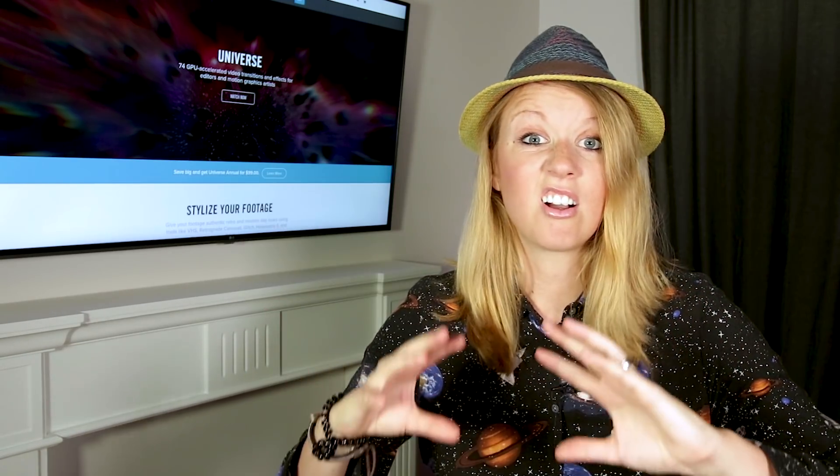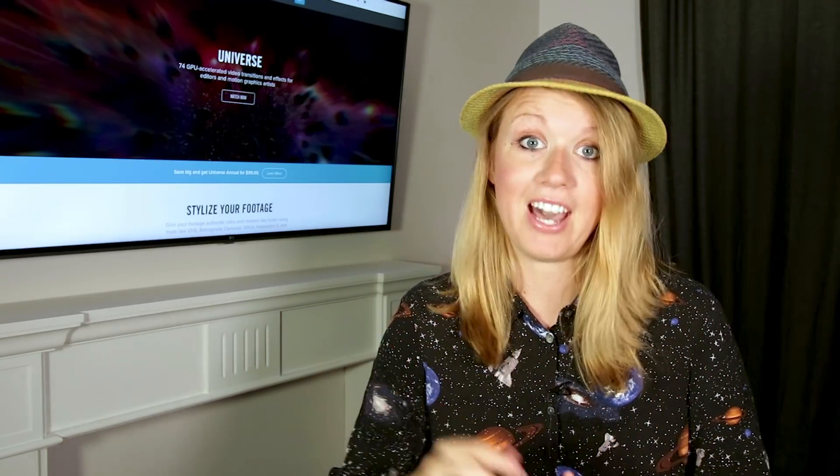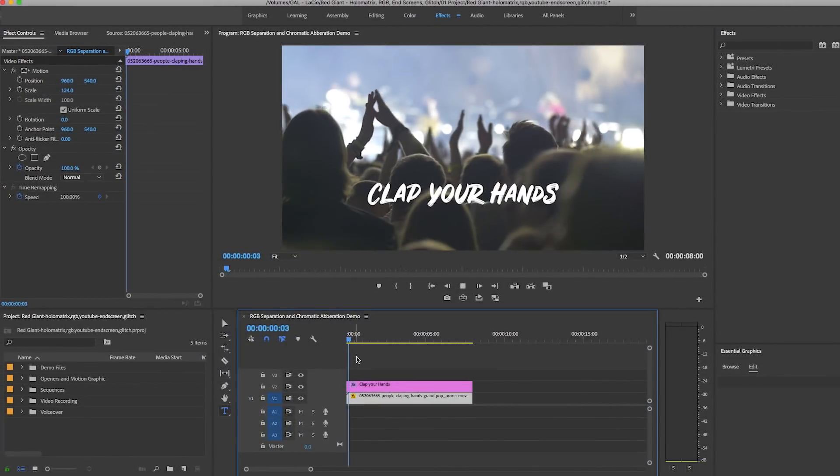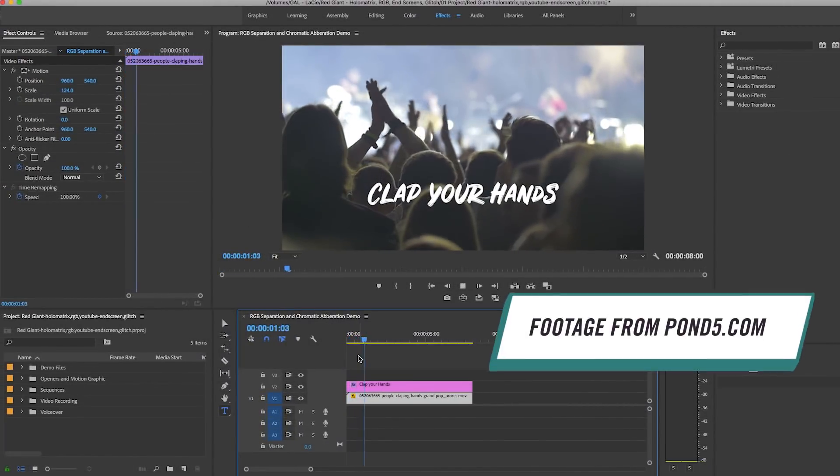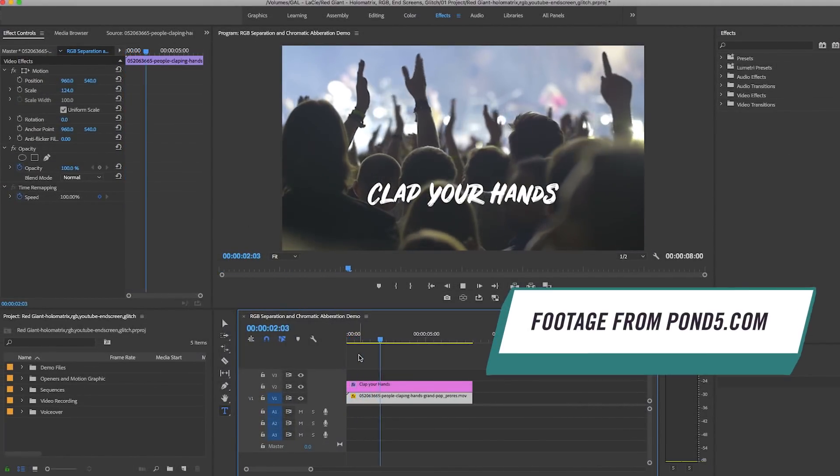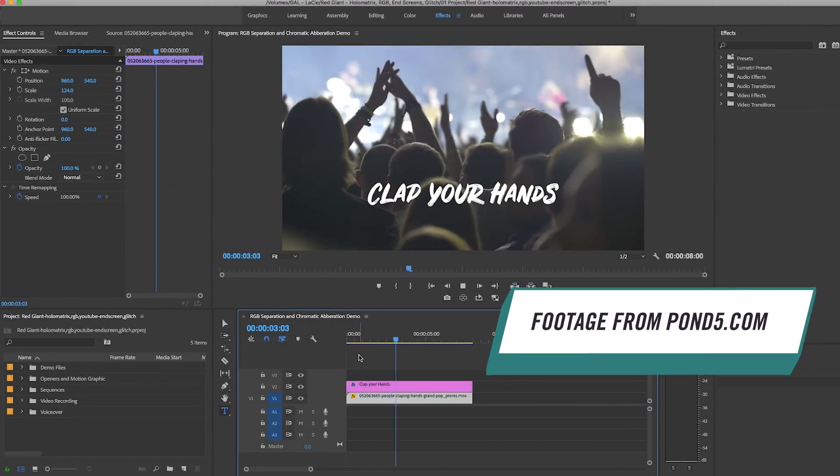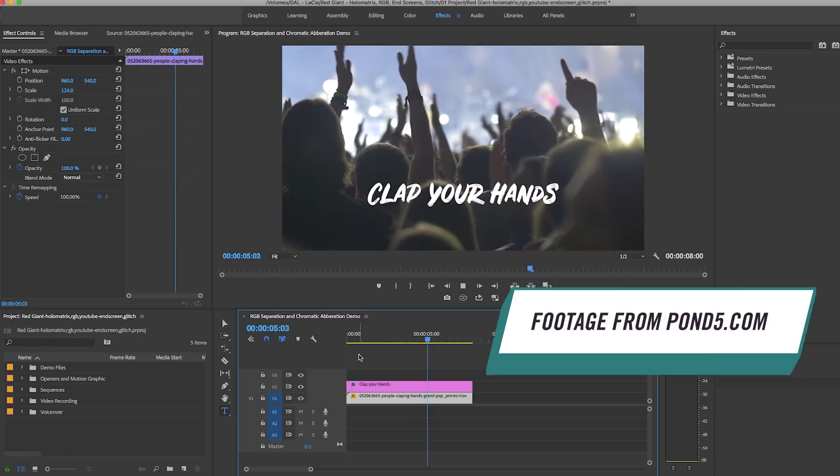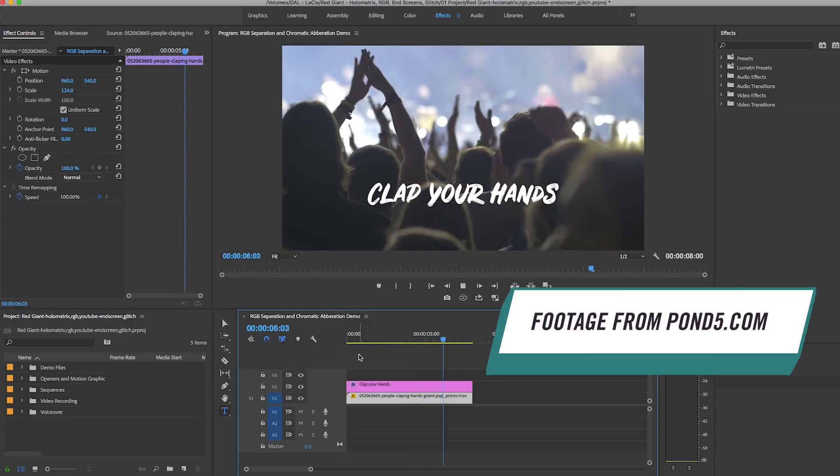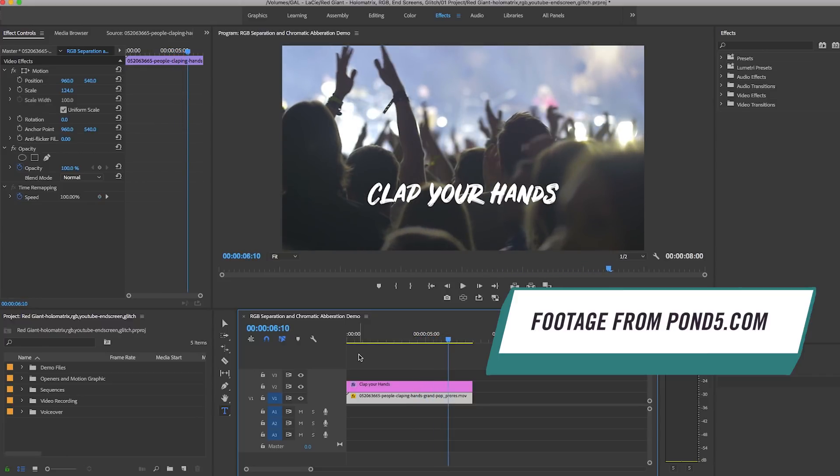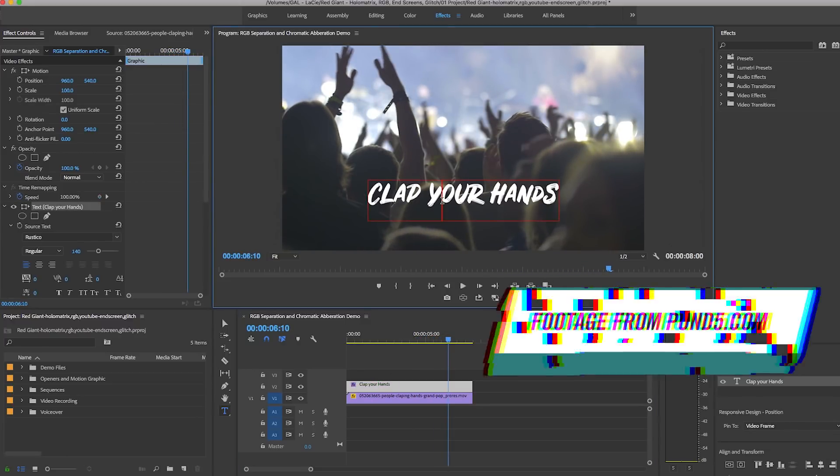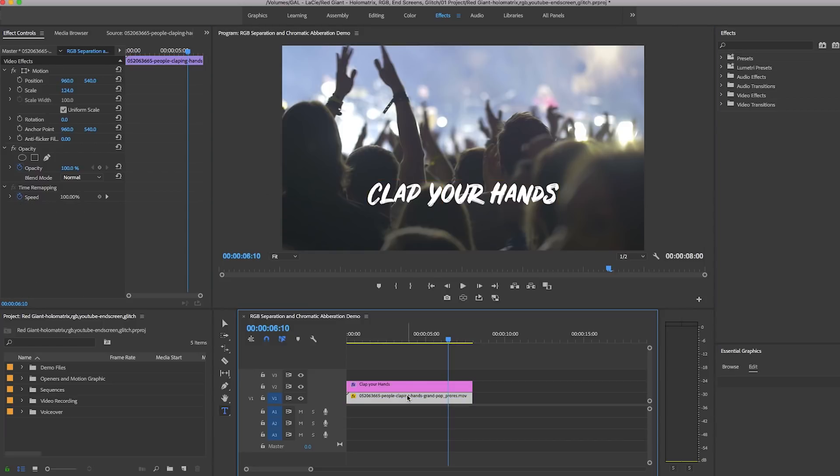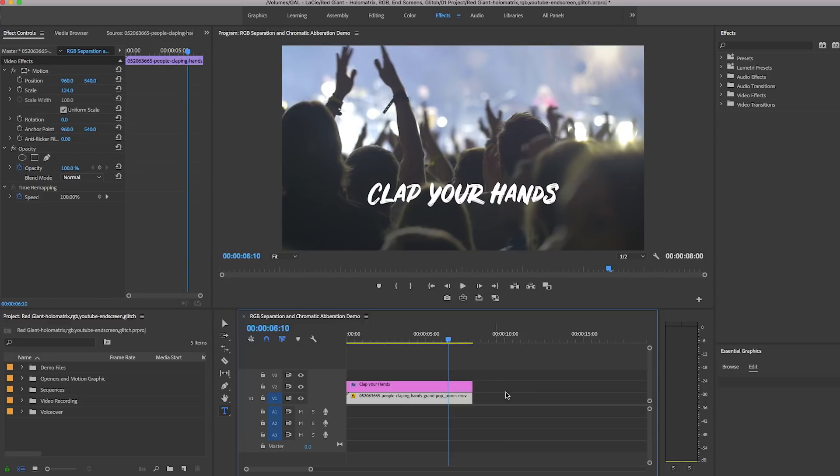Here inside of my timeline I have a stock video clip from Pond5 - it's a bunch of concert attendees clapping to a show in slow motion. On top of this I've placed a text layer where I've typed out 'clap your hands.' Let's first give these clips some extra style with some RGB separation.